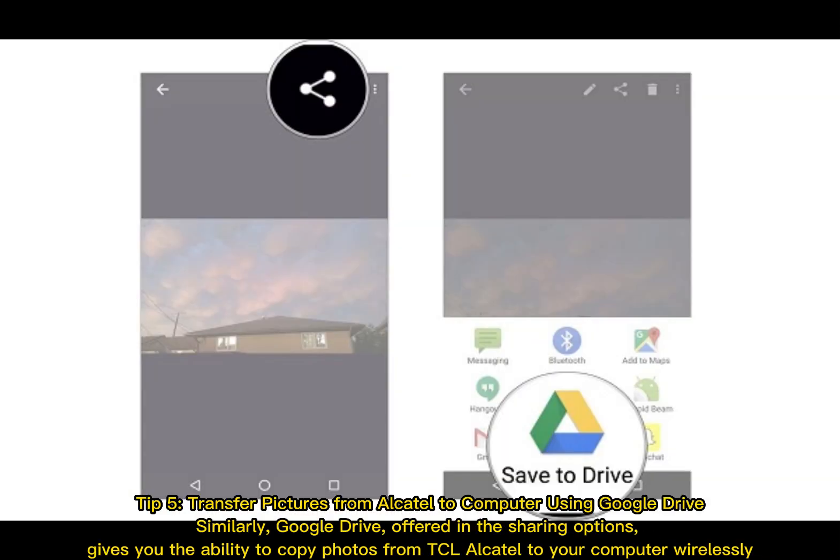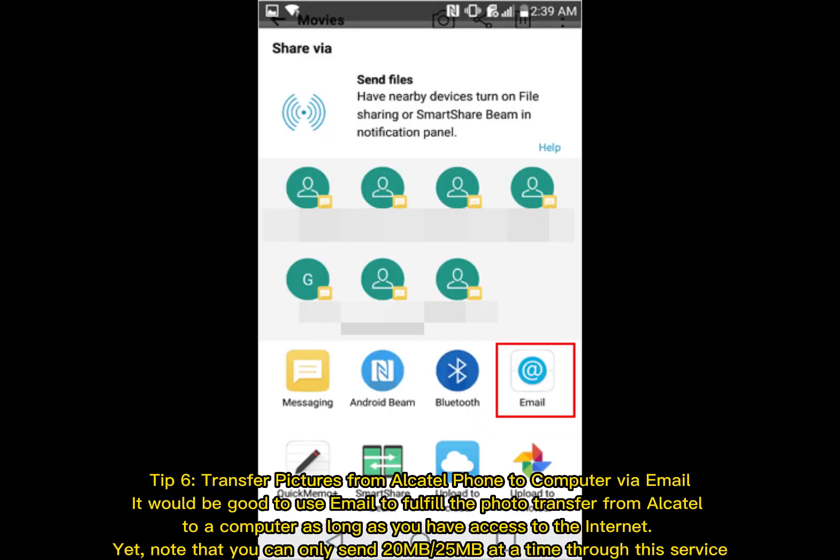Tip 5: Transfer pictures from Alcatel to computer using Google Drive. Similarly, Google Drive, offered in the sharing options, gives you the ability to copy photos from TCL Alcatel to your computer wirelessly.